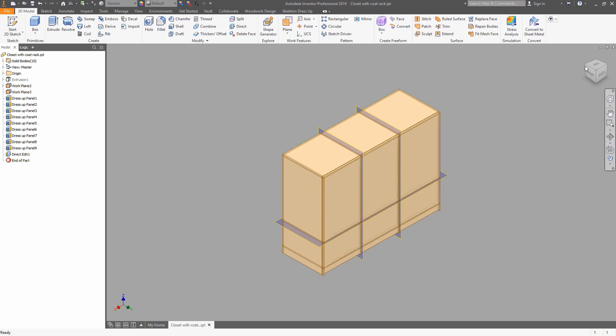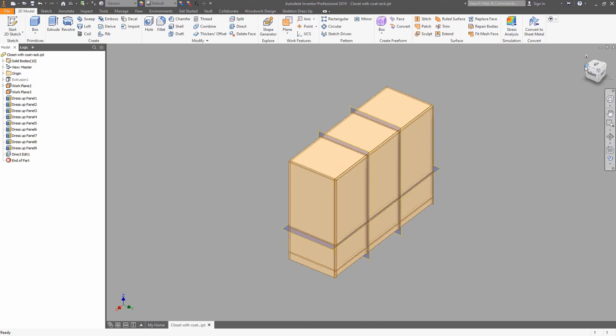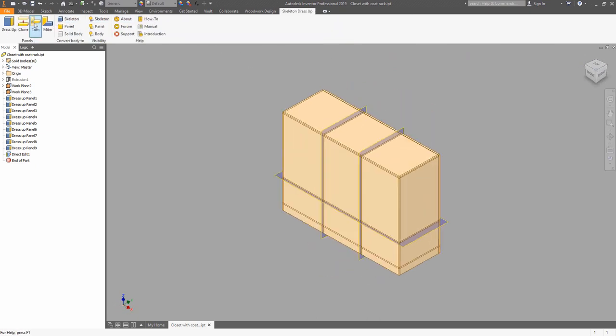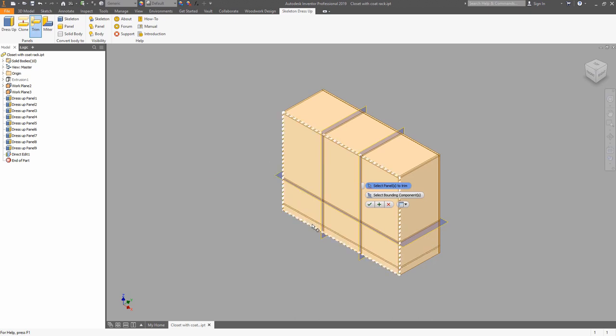It's time to use the trim tool. Select the panel you want to trim and select the boundary object. As you can see, we have the plinth.